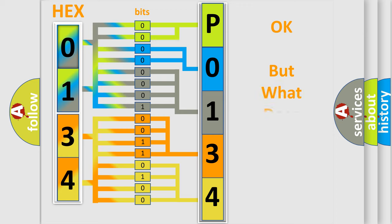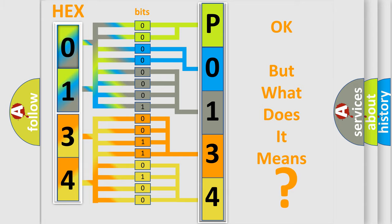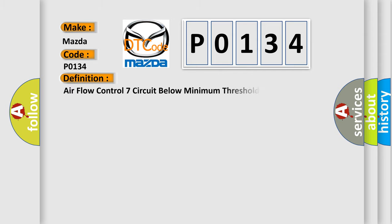The number itself does not make sense to us if we cannot assign information about what it actually expresses. So, what does the diagnostic trouble code P0134 interpret specifically for Mazda car manufacturers?